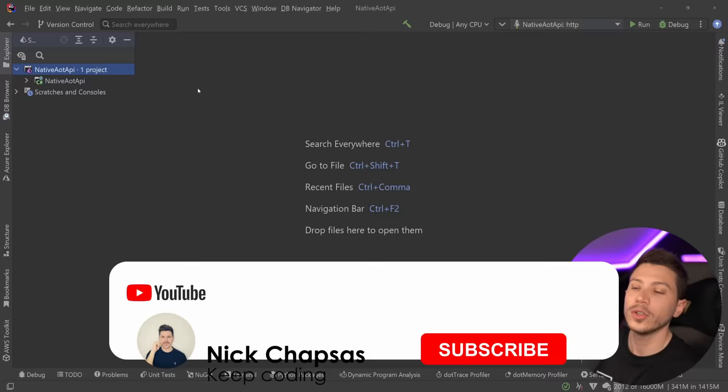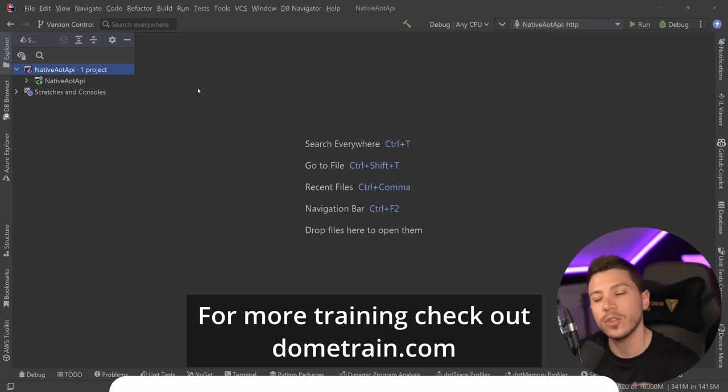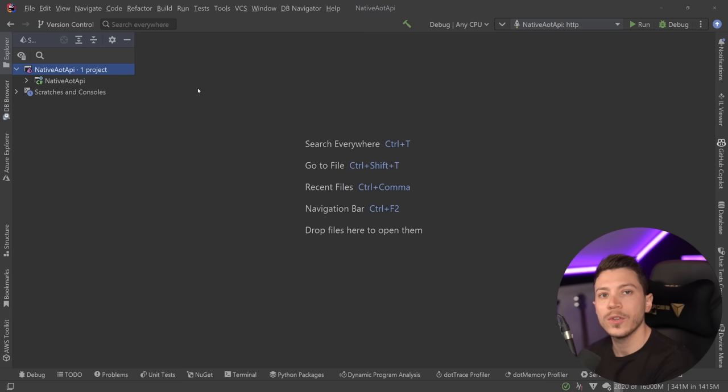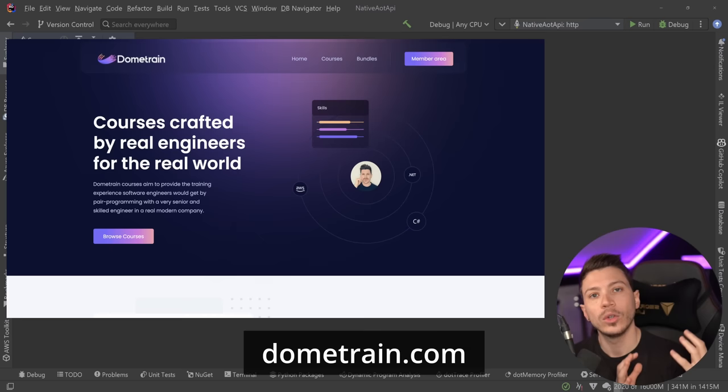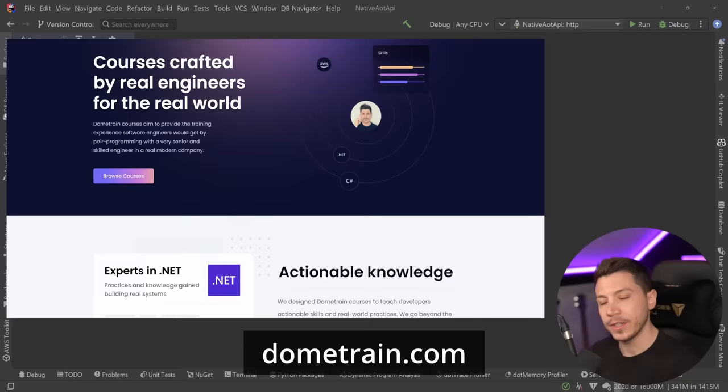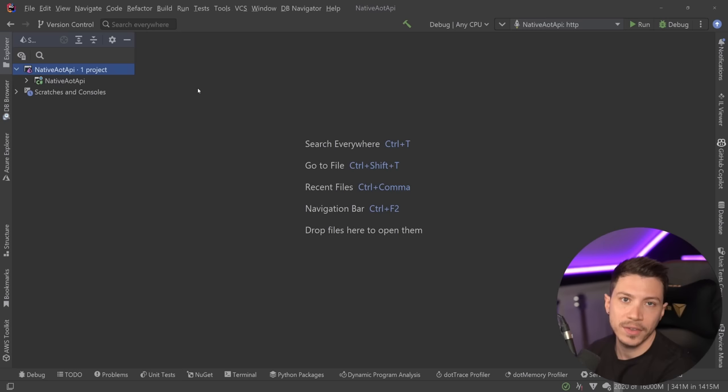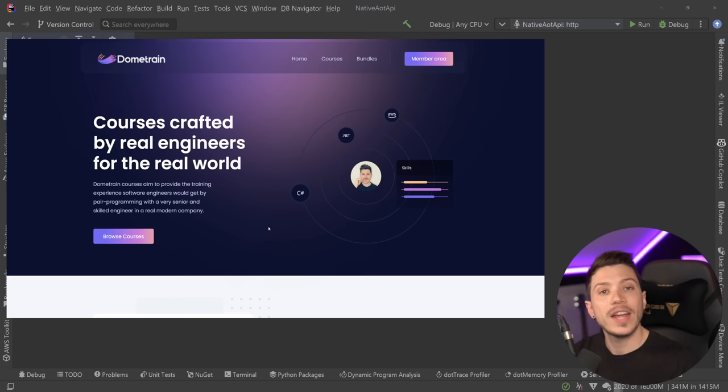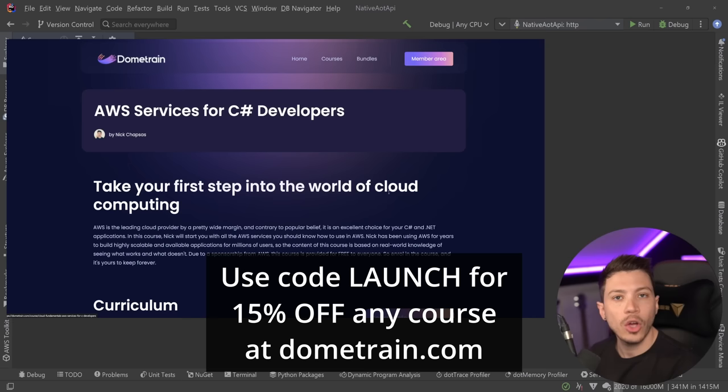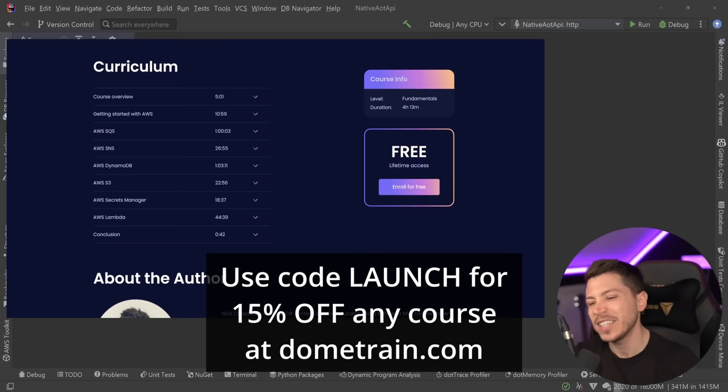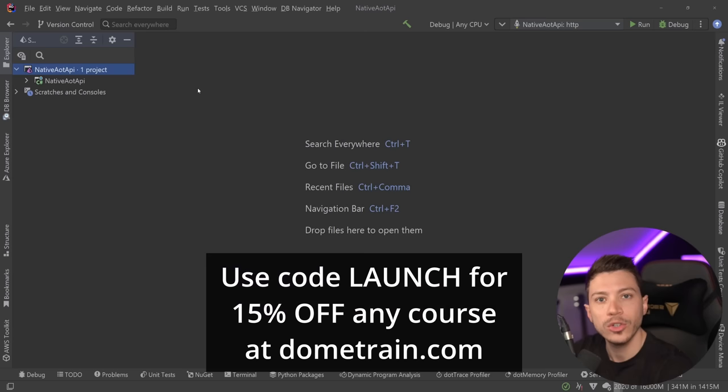If you like this content and you want to see more, make sure you subscribe, ring the notification bell, and for more training, check out my courses on dometrain.com. That is right, nickchapsas.com is no more. If you go and try to access that website to find my courses, you will be redirected to a brand new website called dometrain.com. Dometrain is a new brand for me where I'm going to be hosting all of my existing courses and any future ones. To celebrate the launch, I'm offering the first 100 of you a 15% discount on any of my courses. Use code LAUNCH at checkout.